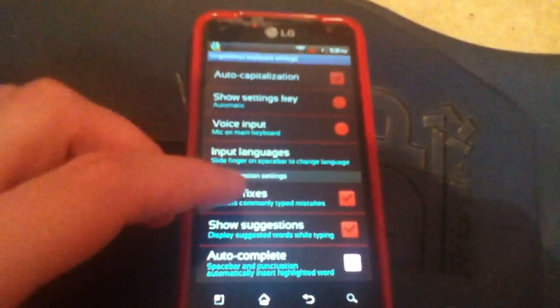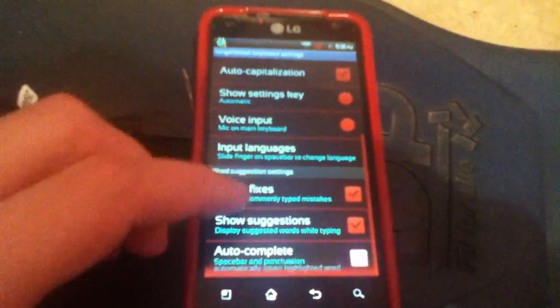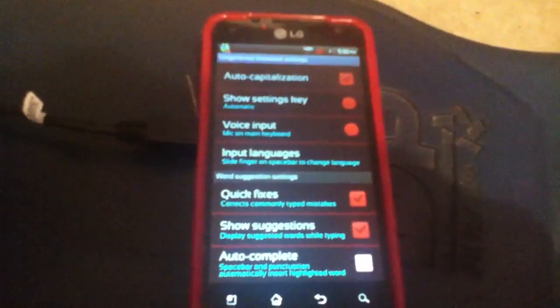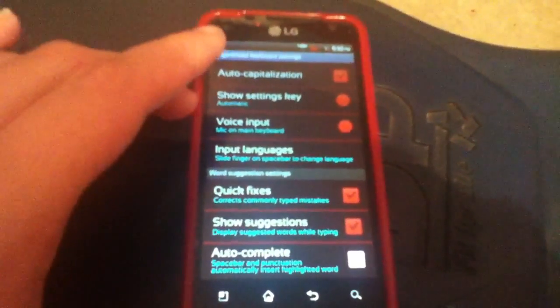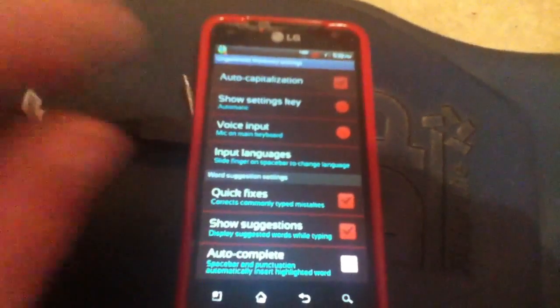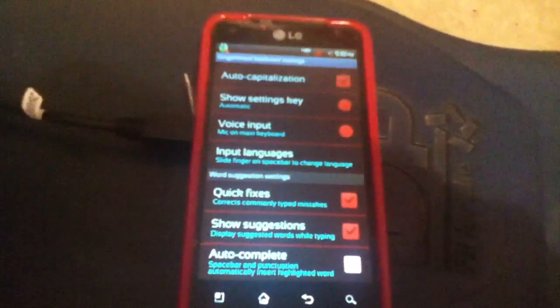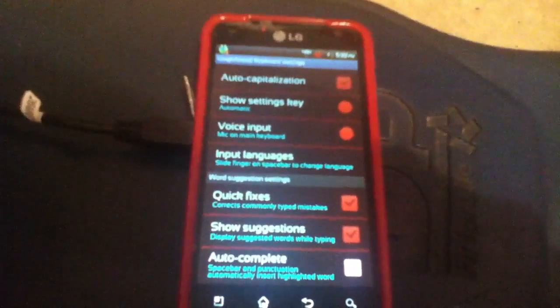One thing you do want to keep, I don't know if you want to keep it though, but it's the suggestions. So just in case you're spelling something, it'll give you suggestions, but it will not do it automatically. You will have to pick it, which I think is better.